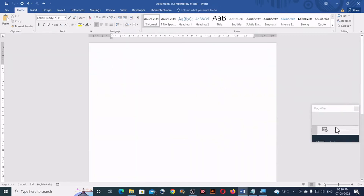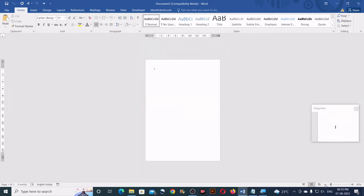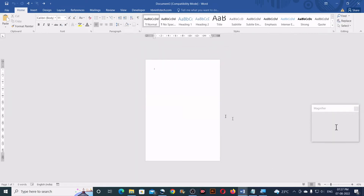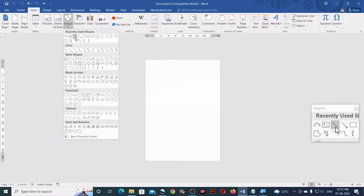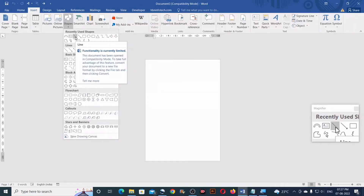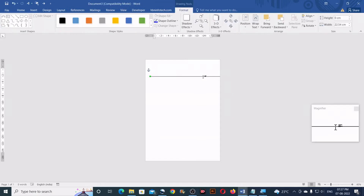First, zoom out so that you can see the complete page. Then go to Insert, click on Shapes, then click on Line. Now hold down your Shift key and draw a straight line.